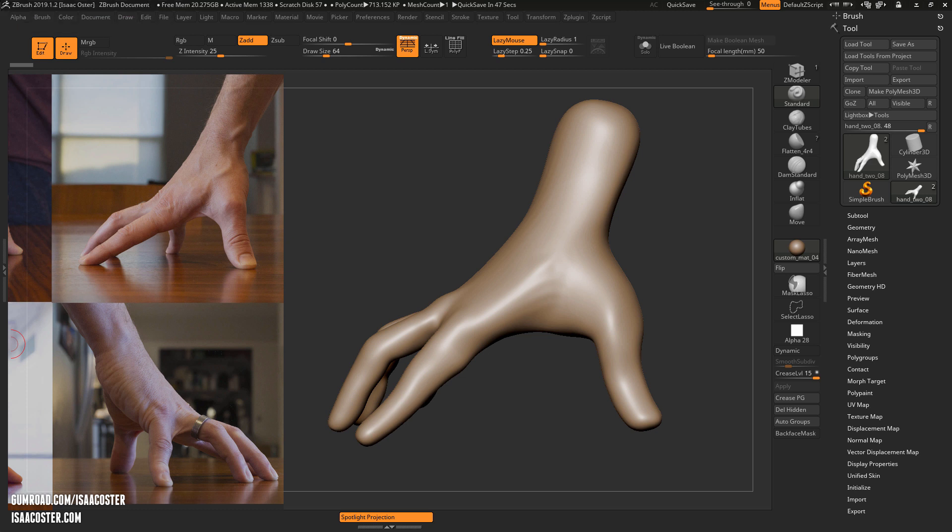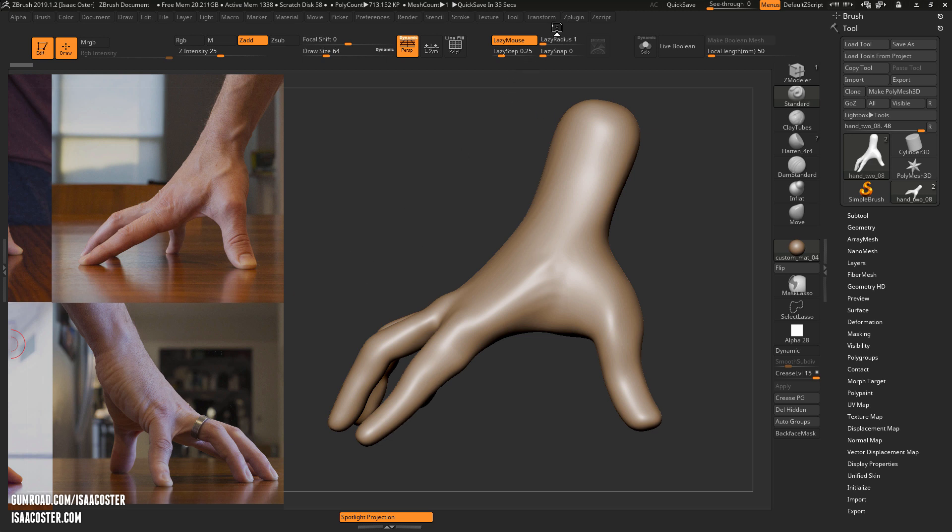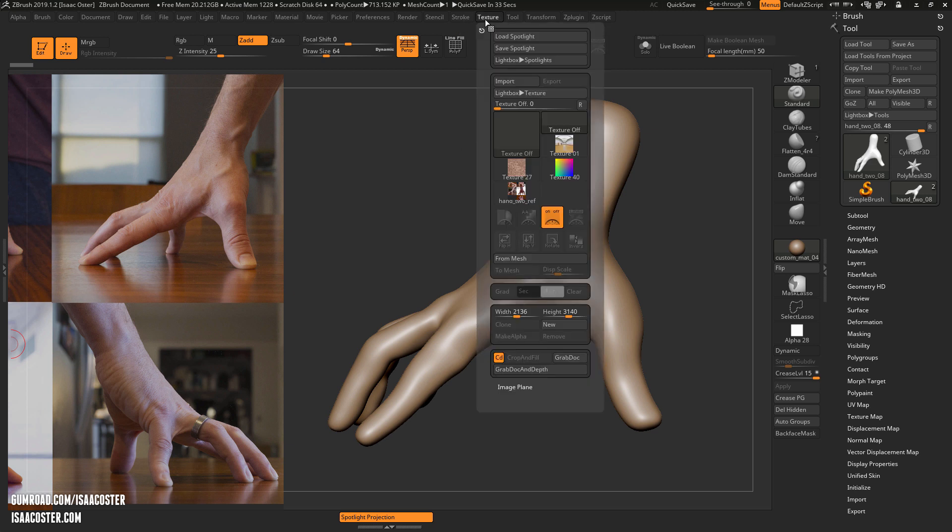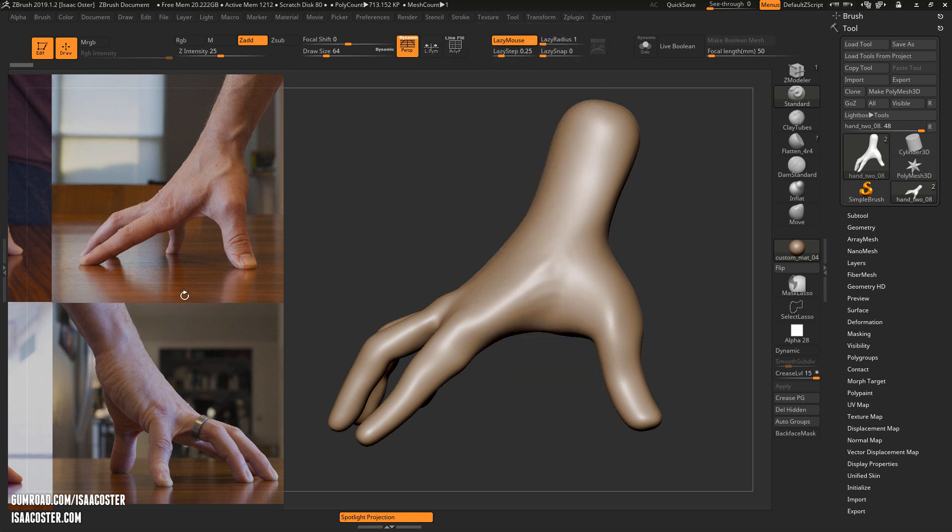Alright, so one other thing I wanted to mention about Spotlight is you can save them out so that you don't have to go through the whole process of bringing the image in, loading it into the Spotlight, and positioning it. You can just go to Texture and then Save Spotlight, and when you open your file again you just go to Load Spotlight and it should pop right in.